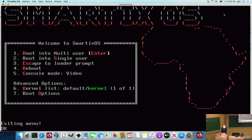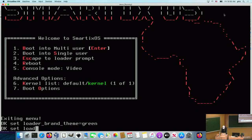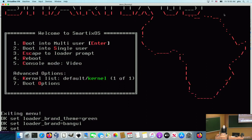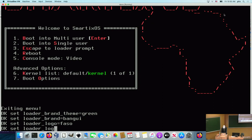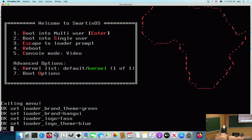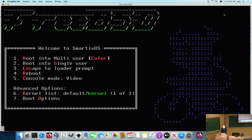Let me randomly change the colors of those sections. The three variables I was mentioning are: loader brand theme, loader logo theme, and loader menu theme. Let's set the brand theme to green, the logo to local, and the menu theme to blue. This is a first example of a color coding you might assign to a specific machine to have it represent a specific environment — in this case green, red, and blue.